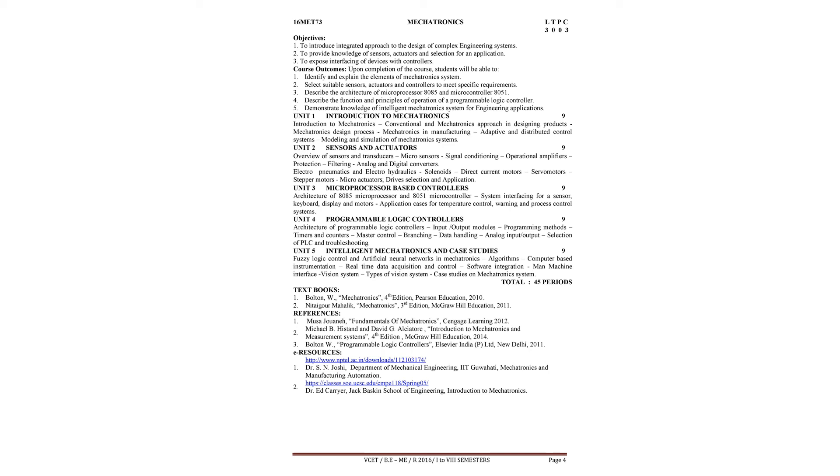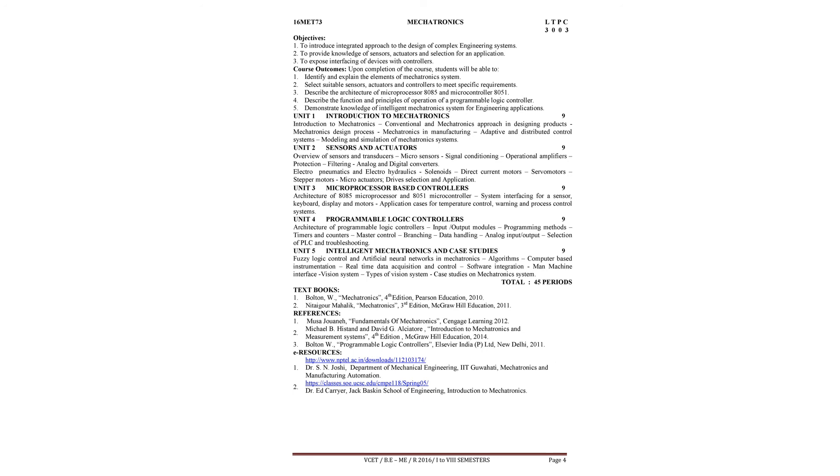Some of the e-resources you may use to know advanced topics related with this - animated videos we can see. First one is NPTEL.ac.in/downloads/112103174, Dr. S.N. Joshi, Department of Mechanical Engineering, IIT Guwahati, Mechatronics and Manufacturing Automation.